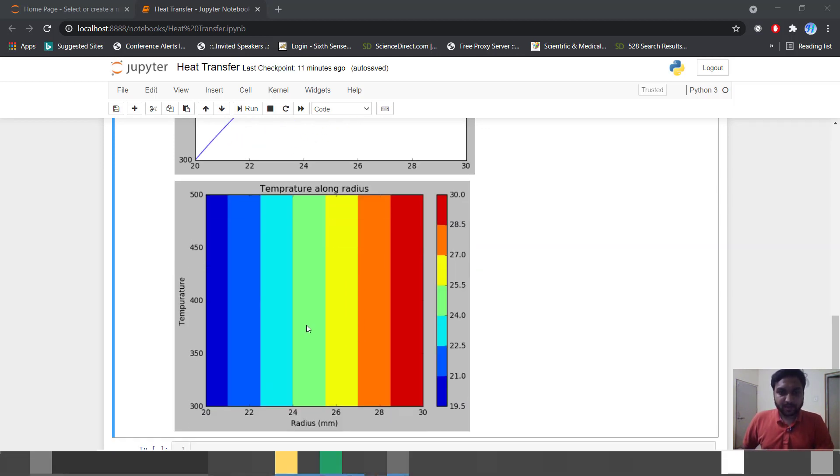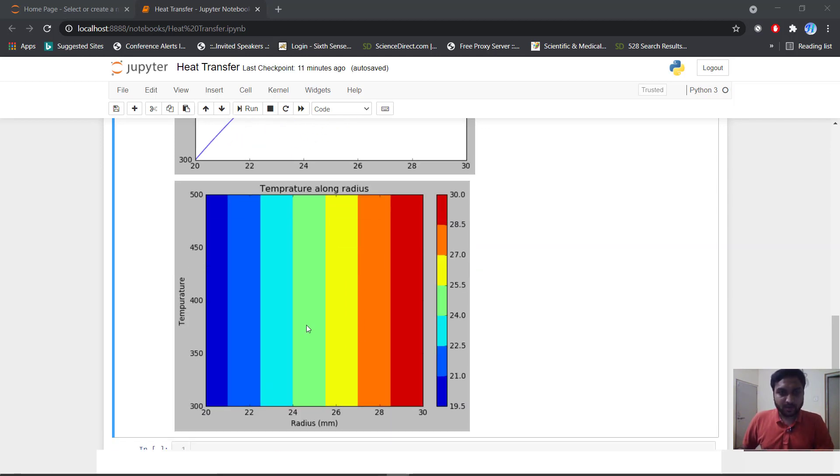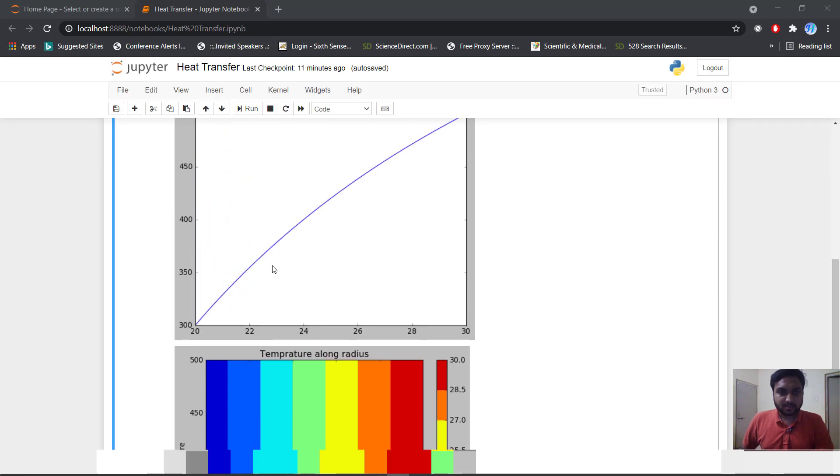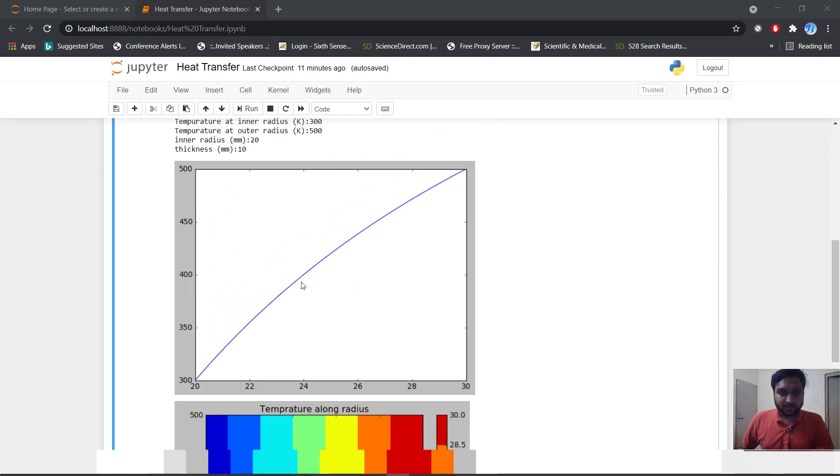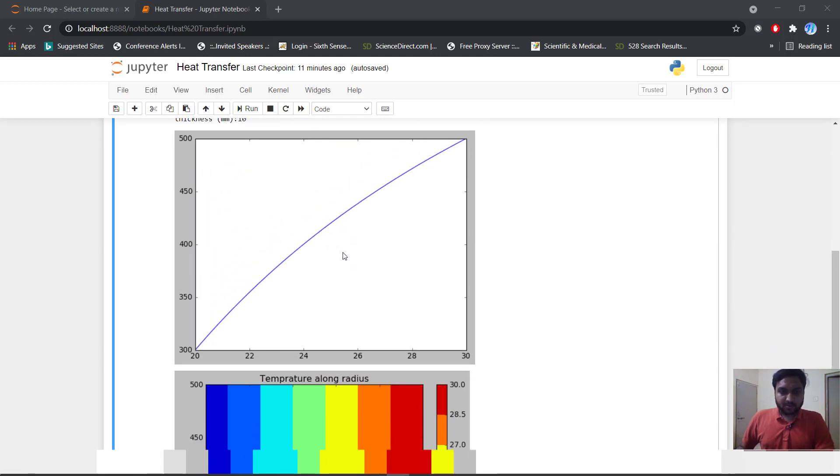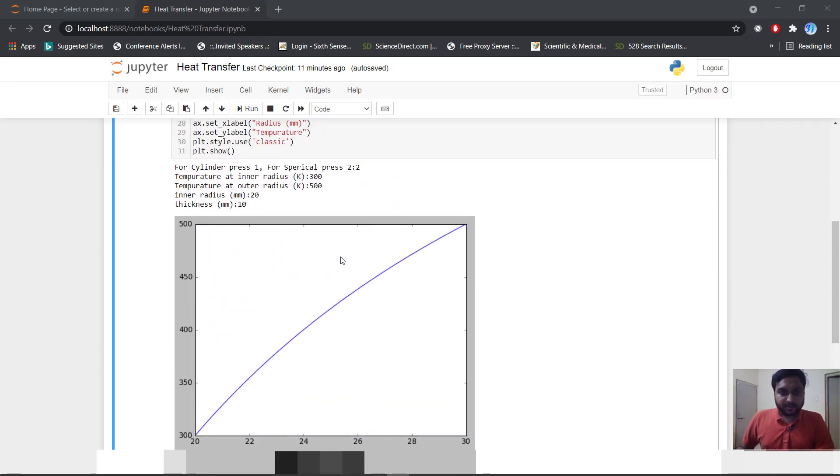This is a simple contour plot and this is our simple line diagram. So this is an interactive plot.